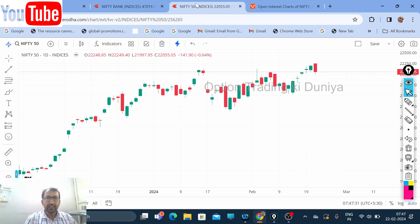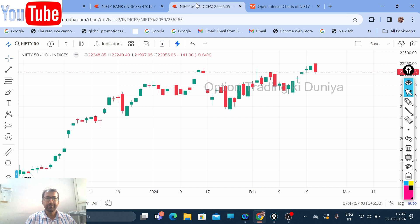Hello friends, welcome to Option Trading Kiduniya. In this brand new episode, let me bring before you the expiry date trade for 22nd February 2024. This video is for educational purpose only — please take the help of a SEBI certified investment professional if you trade in the equity and derivative markets.